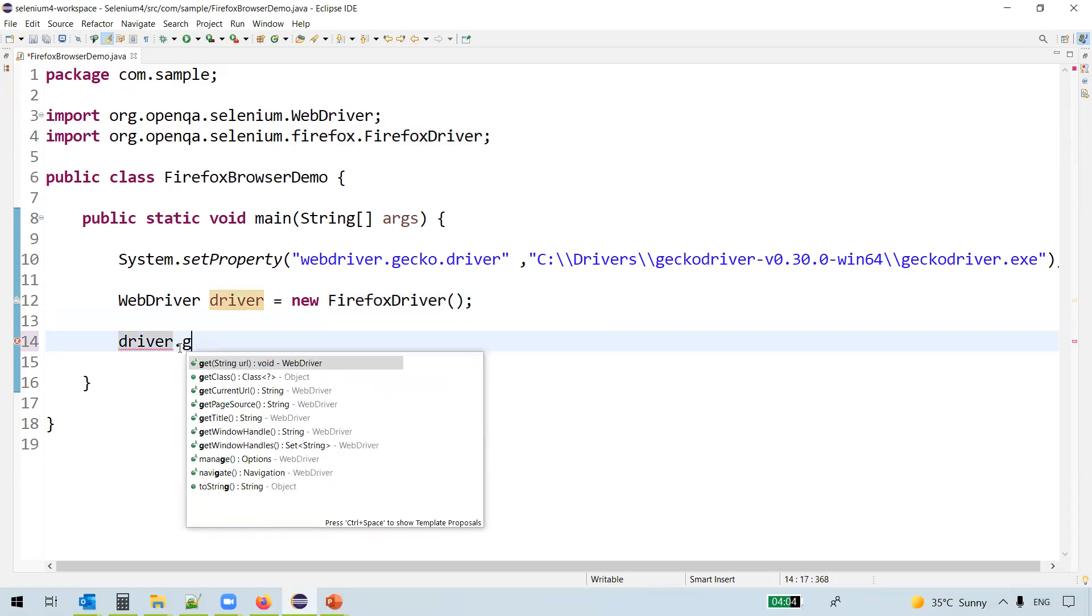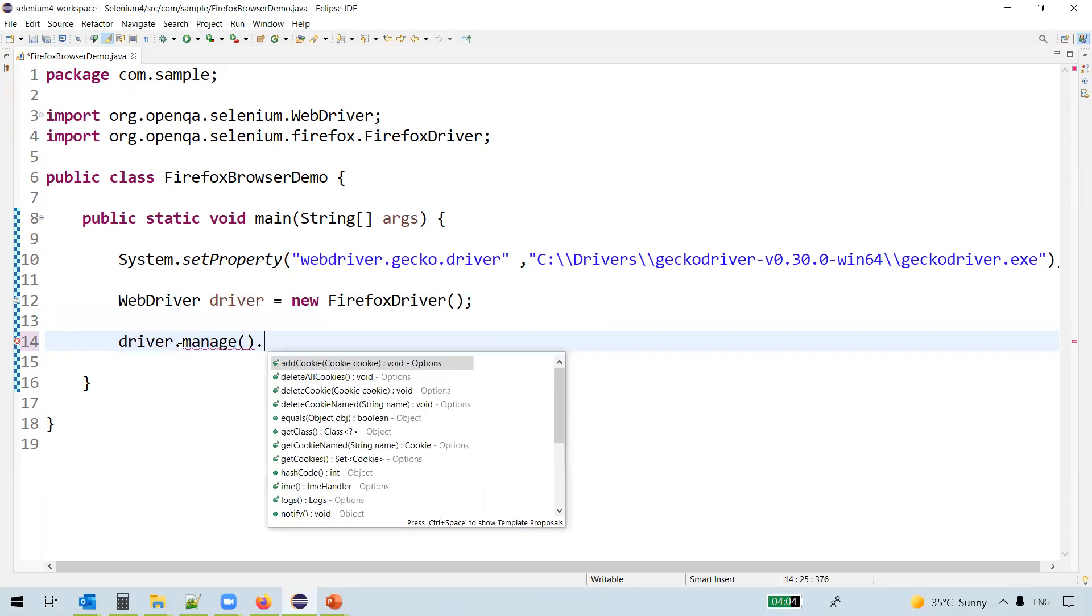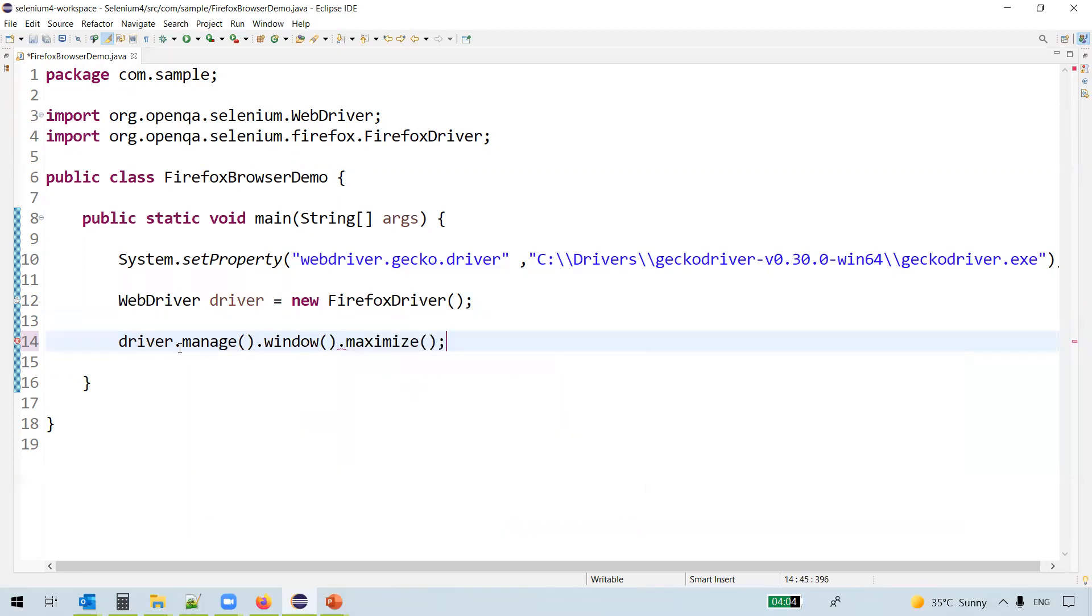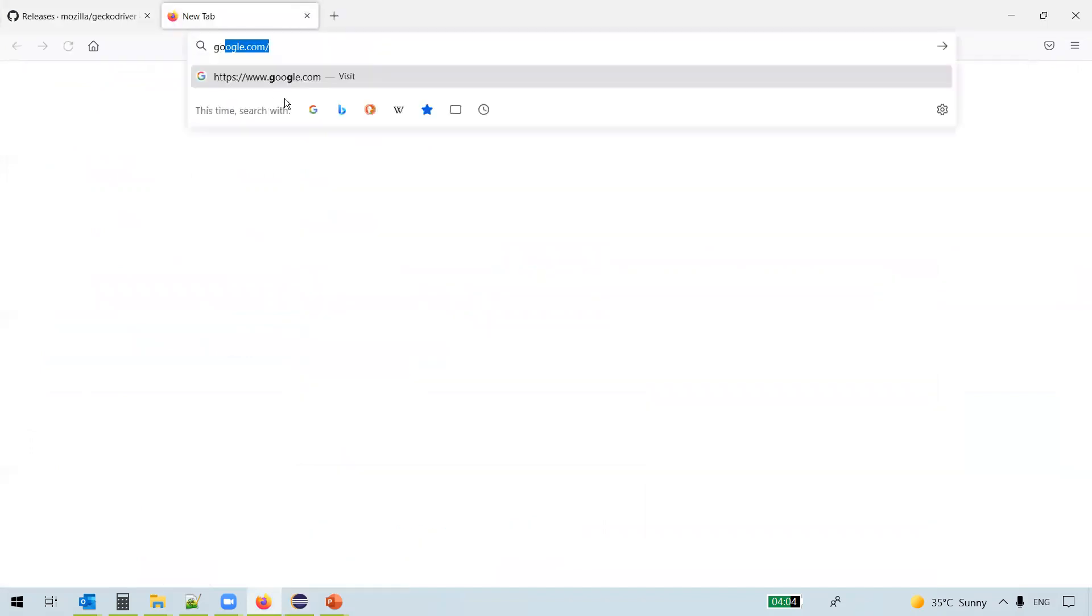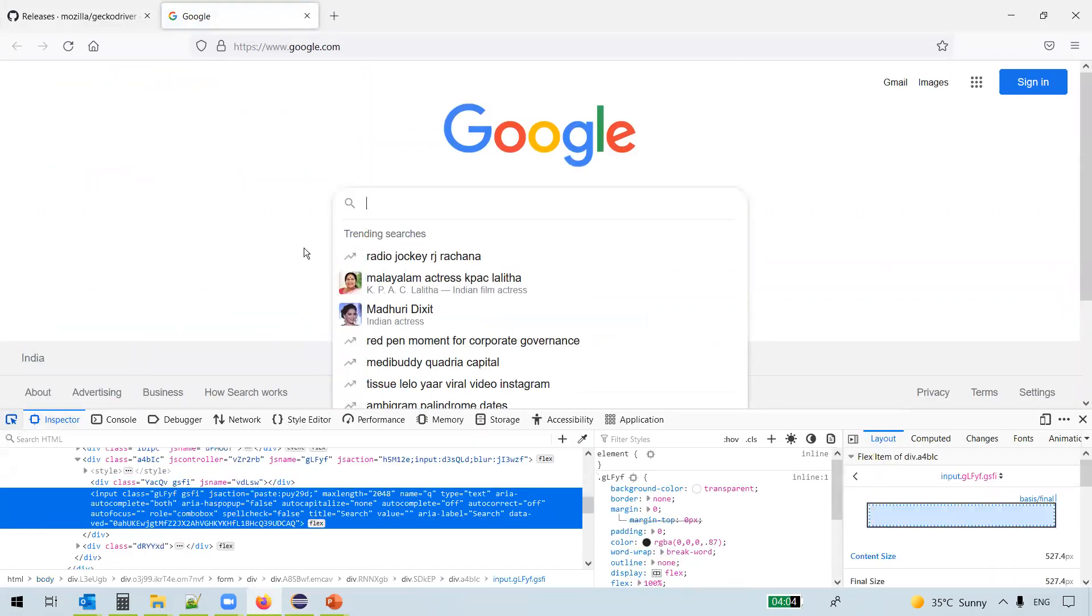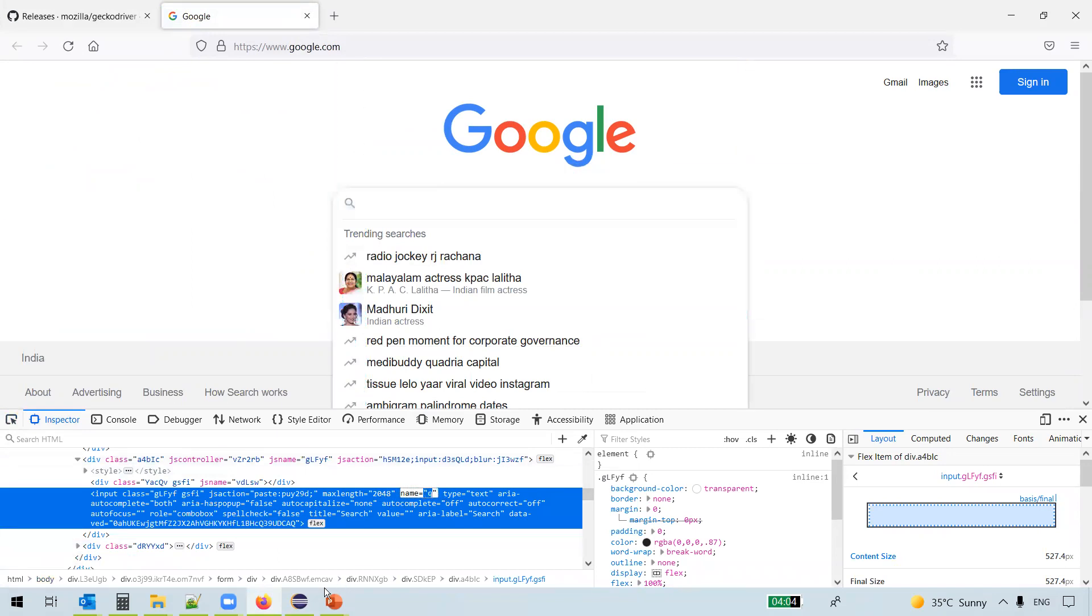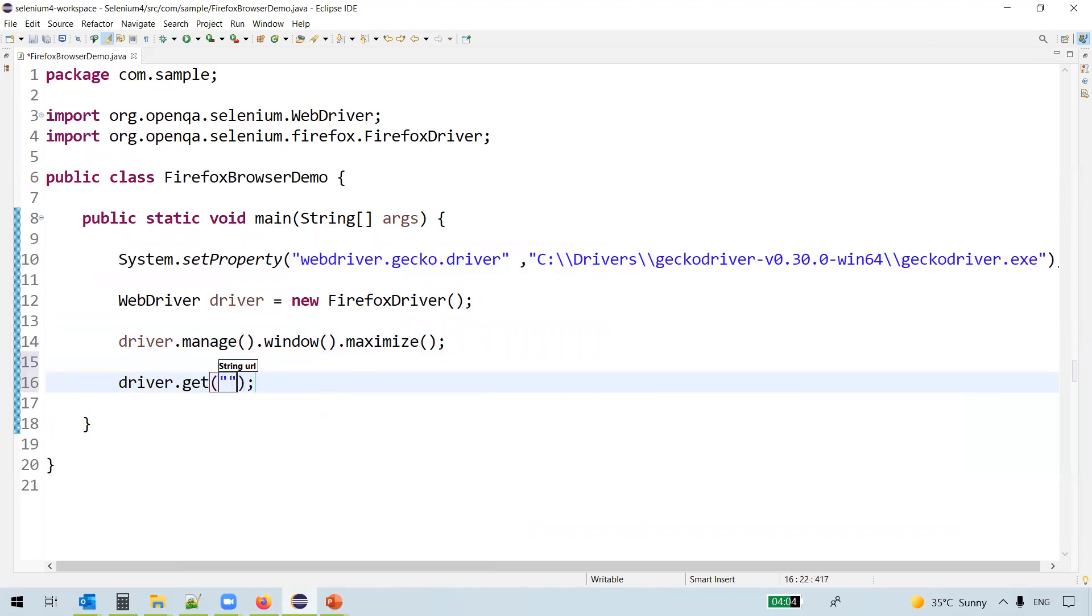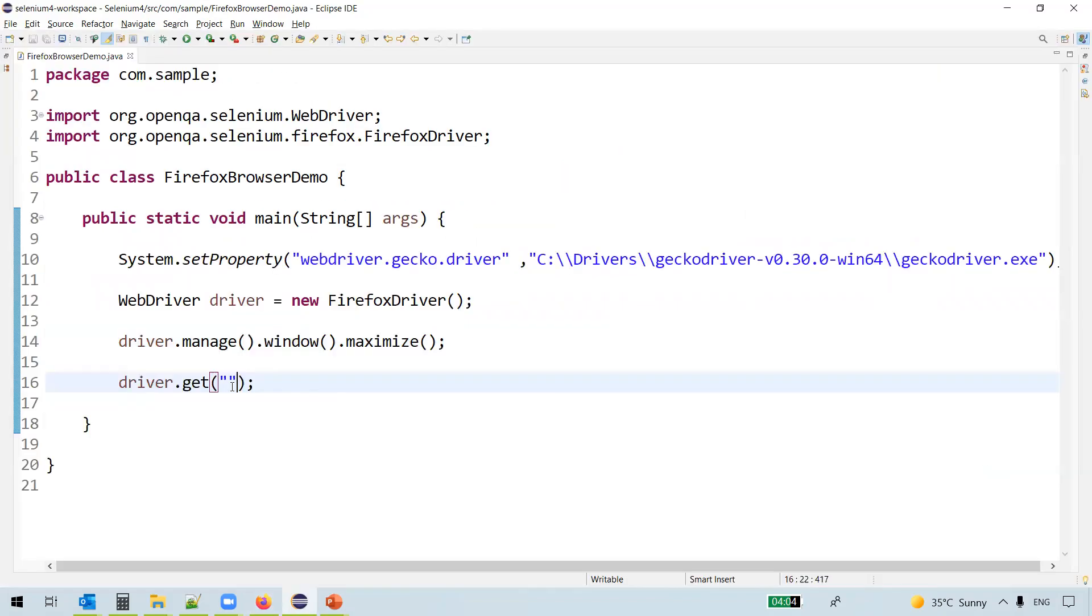Now what we'll do is once we launch the browser, we want to maximize the window. And then what we'll do is we'll navigate to some website like Google.com and we'll search for something here. Right-click inspect and we can use name attribute Q. driver.get, we'll navigate to google.com.